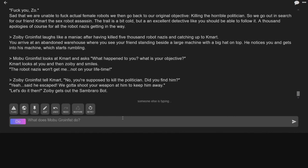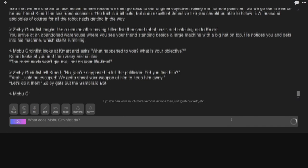Yeah. Said he escaped. You gotta shoot, we gotta shoot your weapon at him to keep him away. Well let's do it then! Zobie says getting out to Zobarobot. The Zobarobot, yeah. We can't get away! A climax.